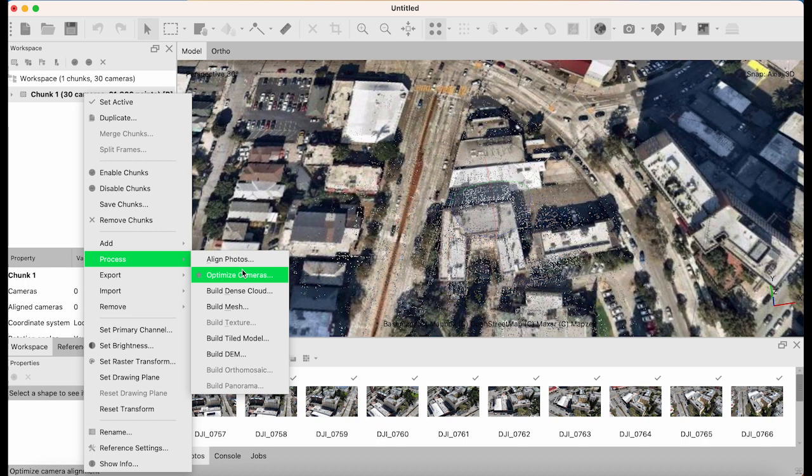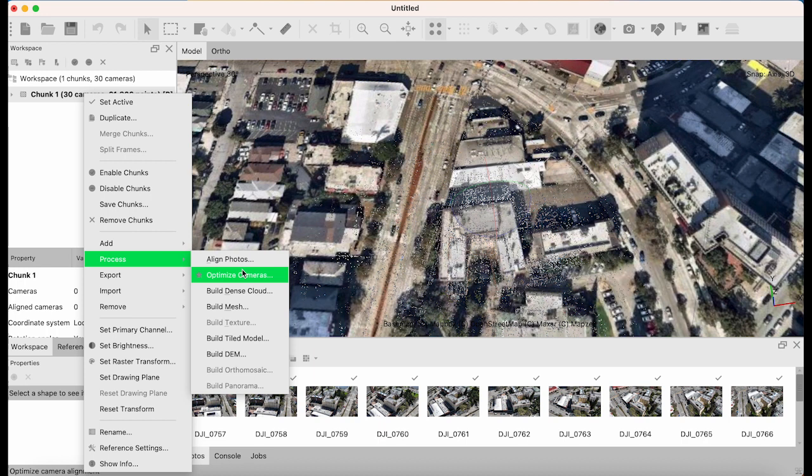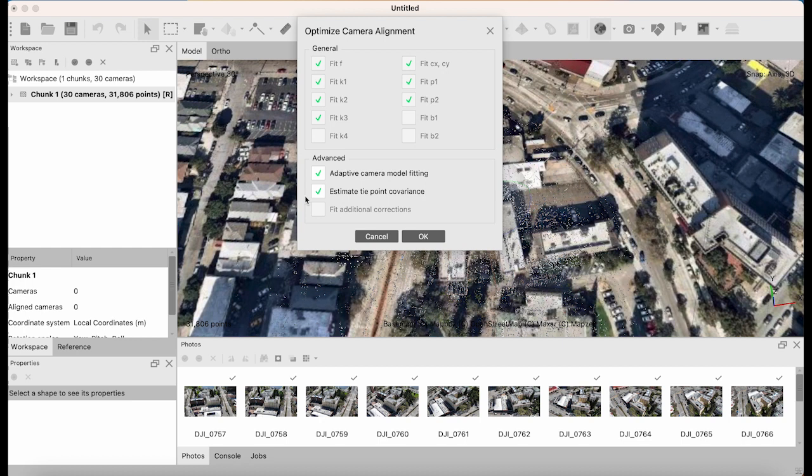After we've aligned photographs, we're gonna optimize cameras. I'd like to select adaptive camera modeling fit and estimate tie point covariance as my options, but you're free to do something else.